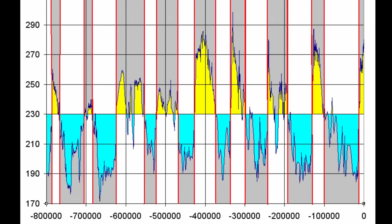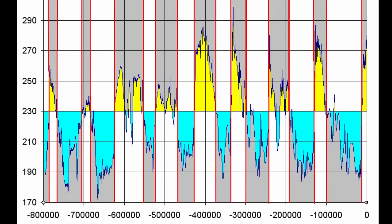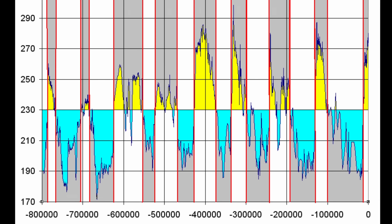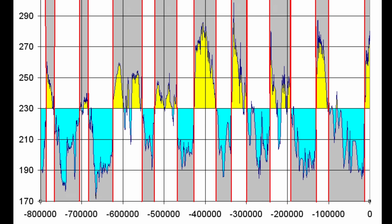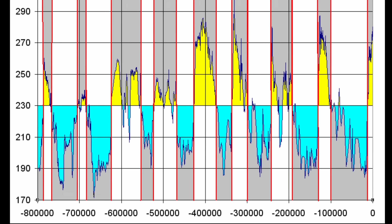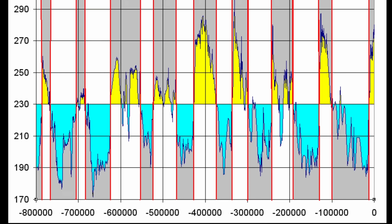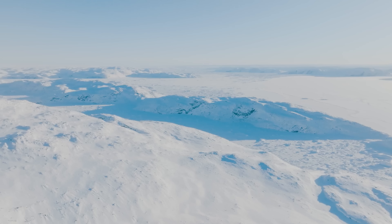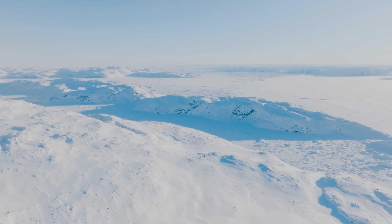But instead of just staying permanently frozen, our planet actually started a kind of a cycle — a cycle with a period of approximately 100,000 years. We usually call these glacial-interglacial cycles: basically a periodic advance and retreat of the ice shelves in the northern hemisphere.